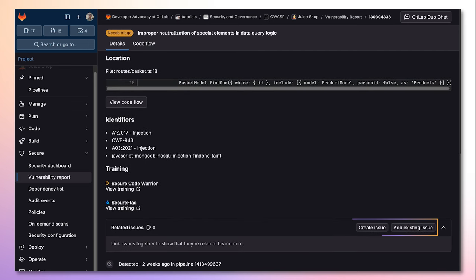New or existing issues can be added to this vulnerability to promote further collaboration between the dev and security teams.